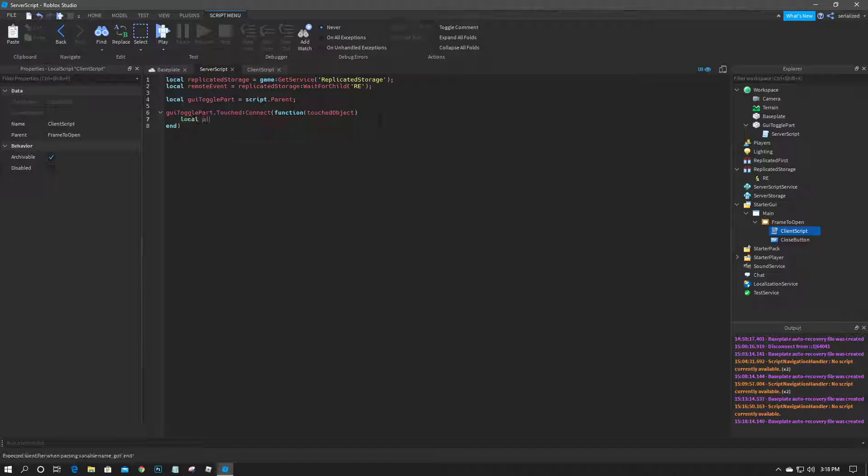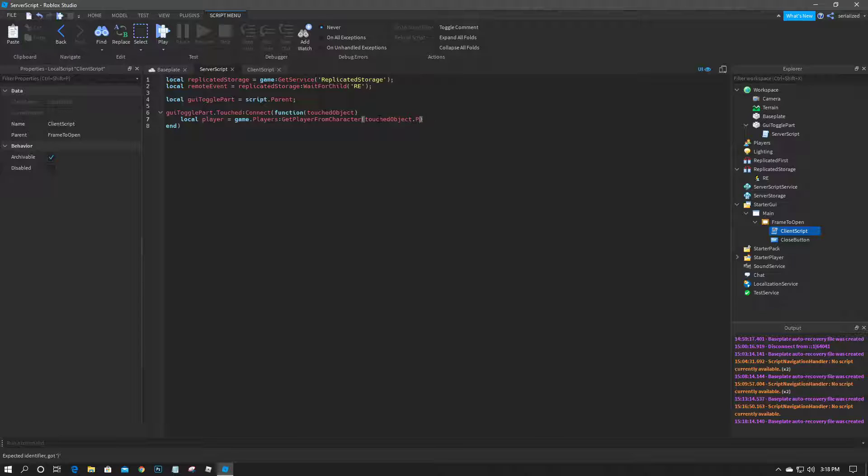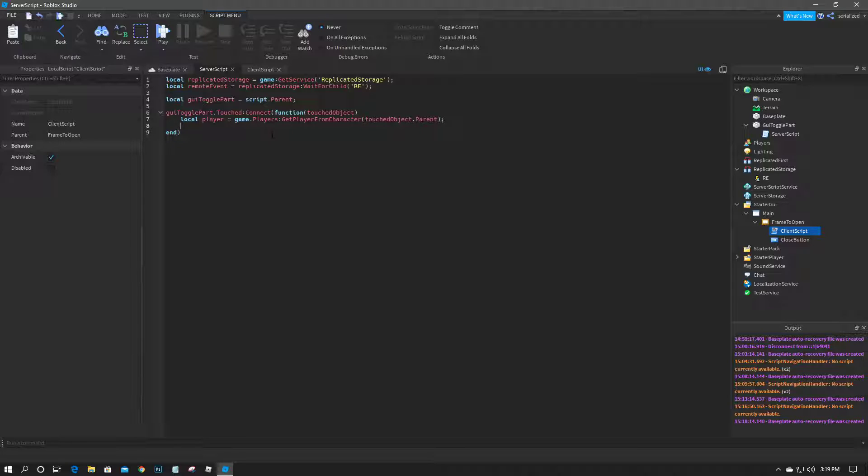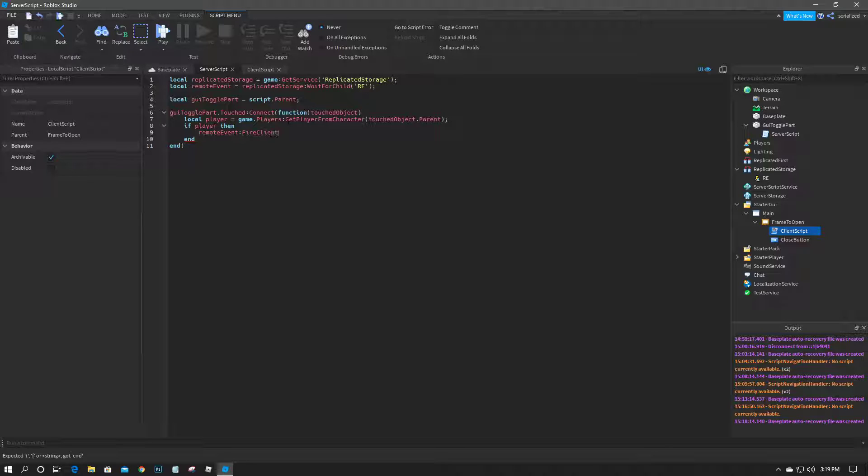So we're going to do local player equals game dot players colon get player from character, and then we'll do touch object dot parent. So if it was the foot, if it was the player's foot, then this would find a player because the parent of the object would be a model which will have a humanoid in it. So we're going to go if player then remote event colon fire client and we'll do player.